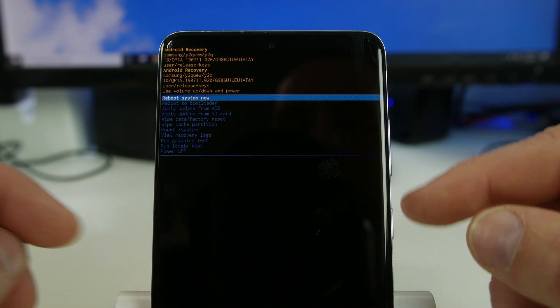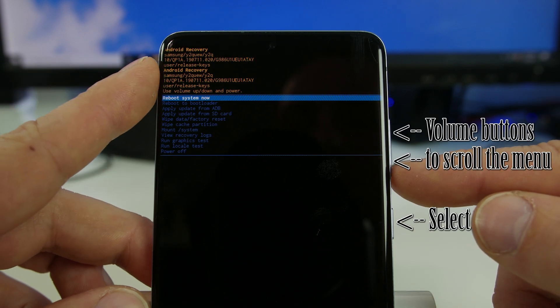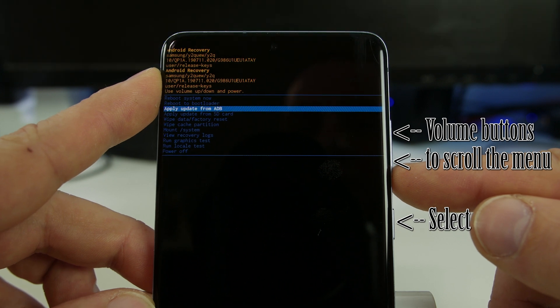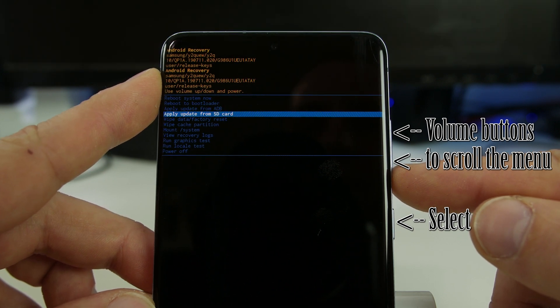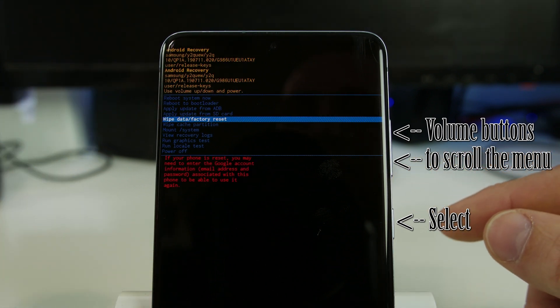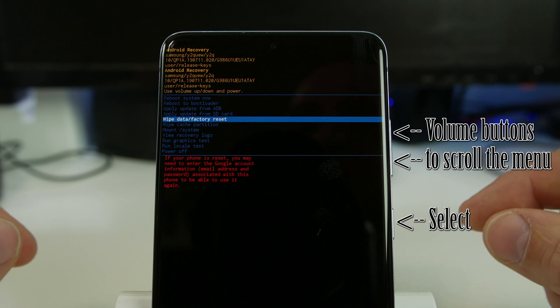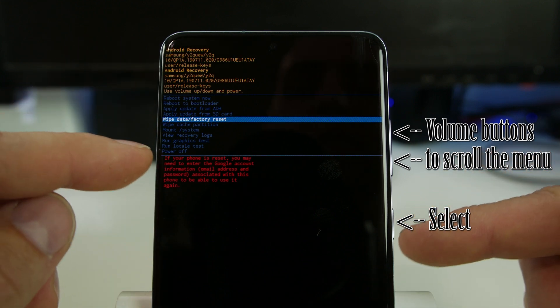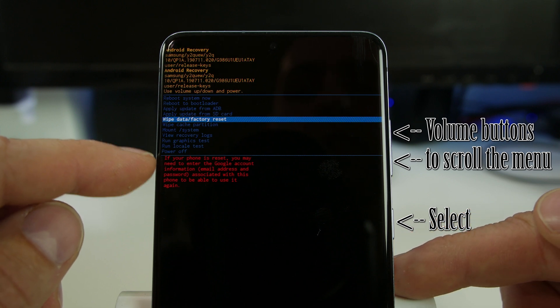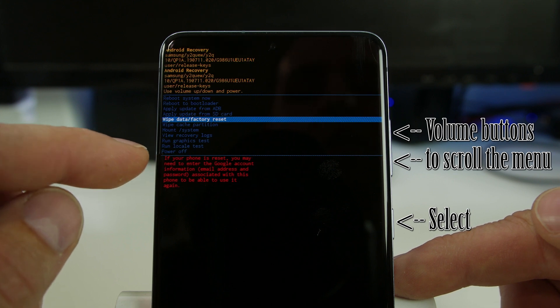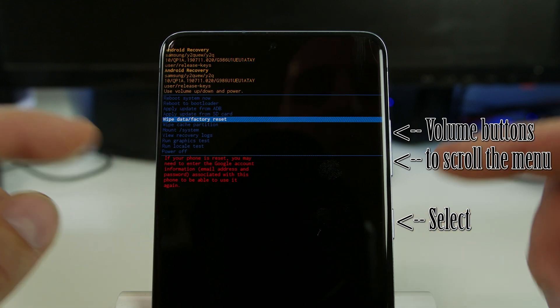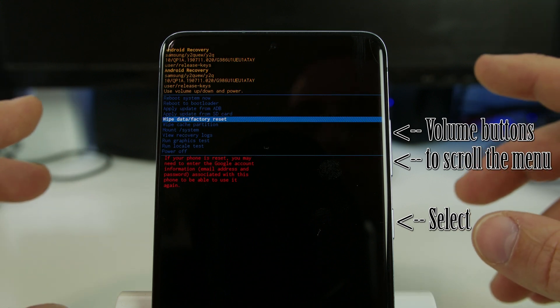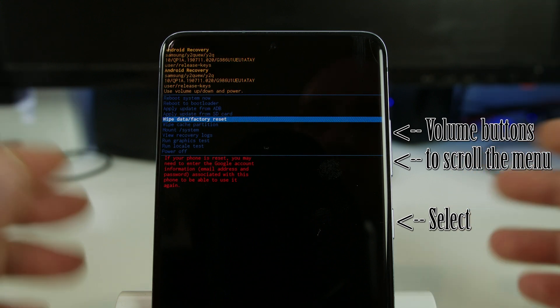We're going to go through the menu so we have reboot system now, reboot to bootloader, apply update from ADB, apply update from SD card, and then we find this one: wipe data factory reset. That's the option we're going to use to do this factory reset on the device. This is super important right here: if your phone is reset you may need to enter your Google account information or your previous pin or password to unlock the device. That's why this is the emergency method.